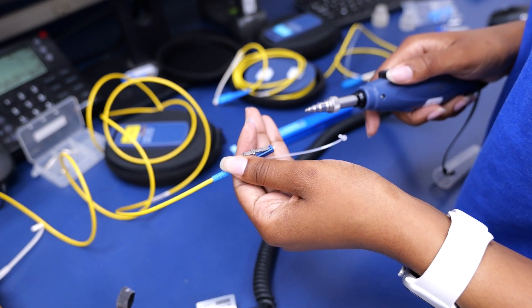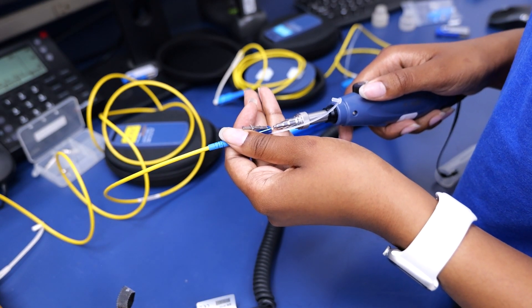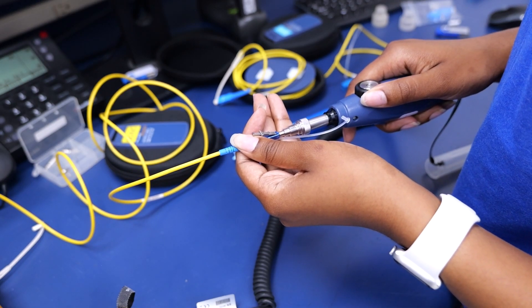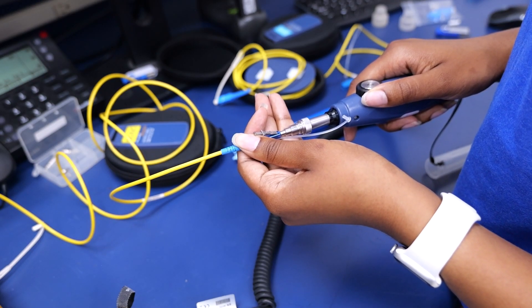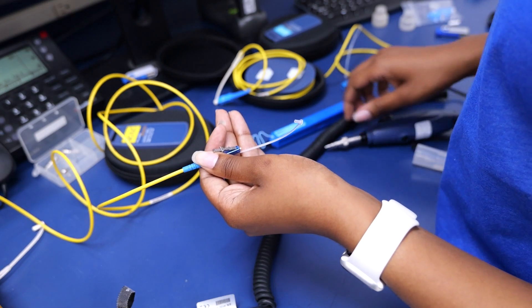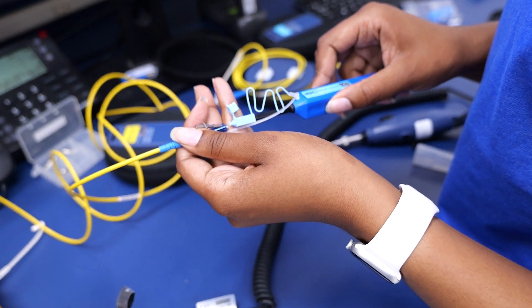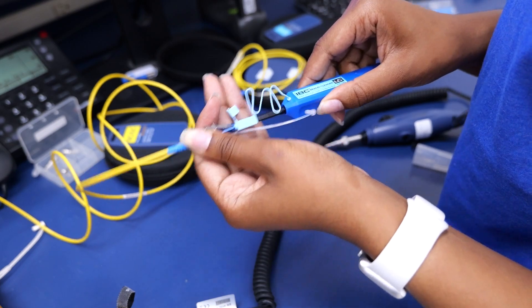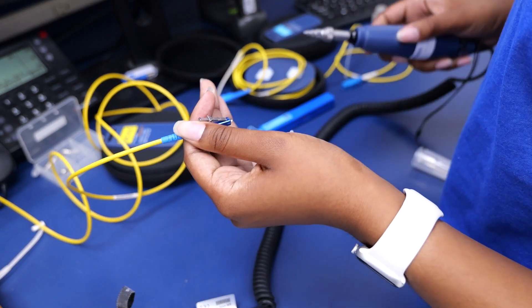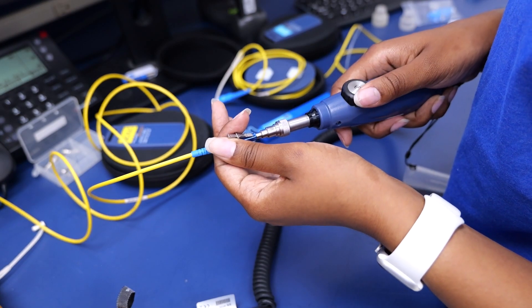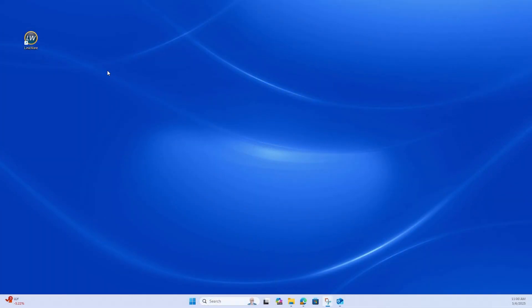In the case that your fiber is dirty, you can use your fiber inspector to check it. If you notice that your fiber glass has any dirt or debris using your fiber inspector, you can clean it using an accompanying fiber cleaner. Click it a few times, and your fiber should be cleaned and ready for use.